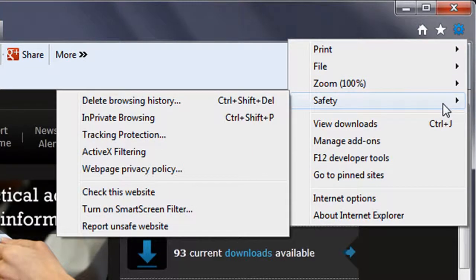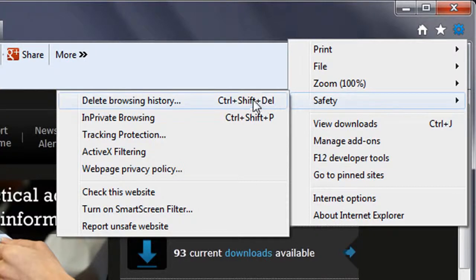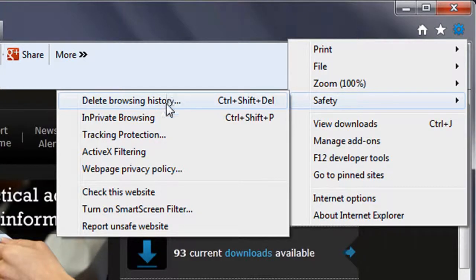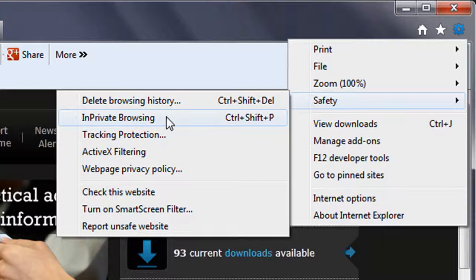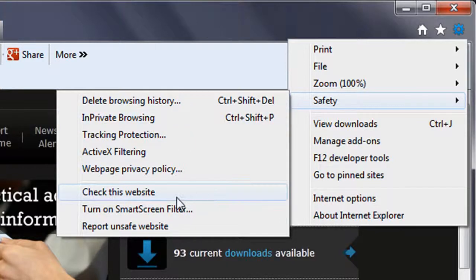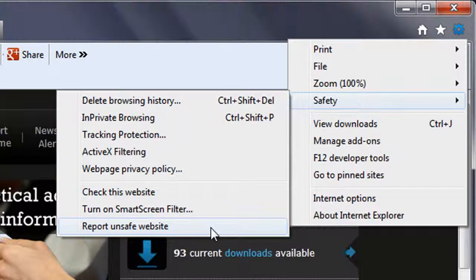The first is under Safety in the drop-down menu, where you can quickly access features and settings that relate to browsing, such as deleting your browsing history, browsing in private where your session history won't be recorded or cookies downloaded, and checking the safety of a website against a known list operated by Microsoft or reporting a site you believe to be suspicious.